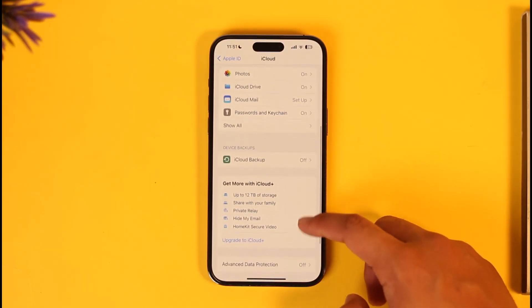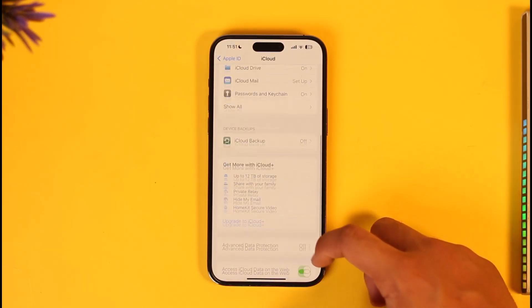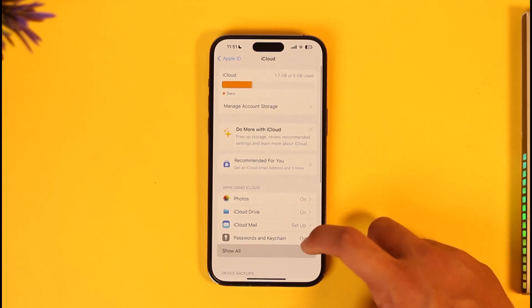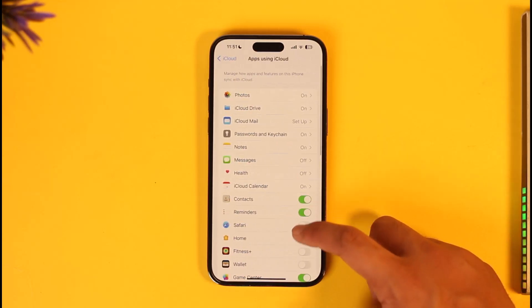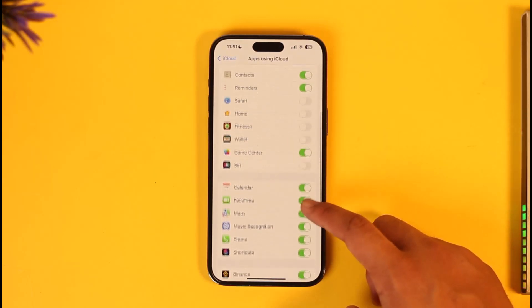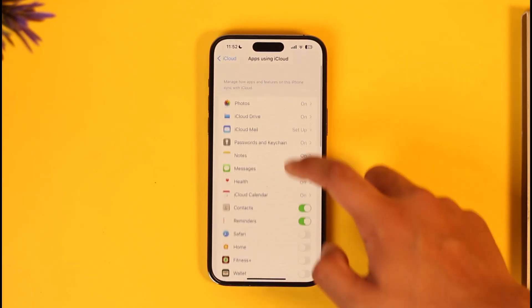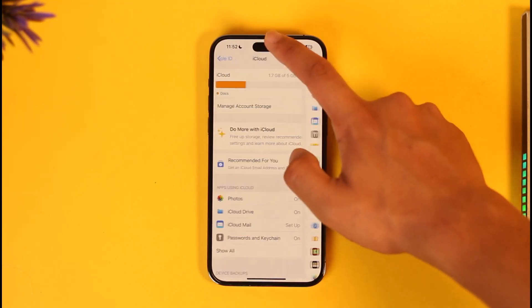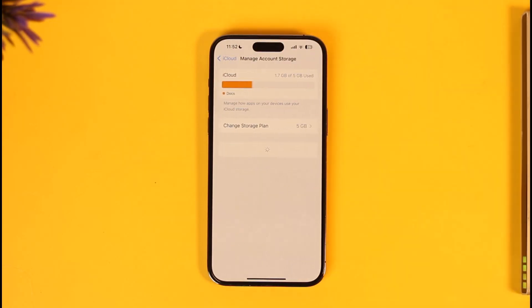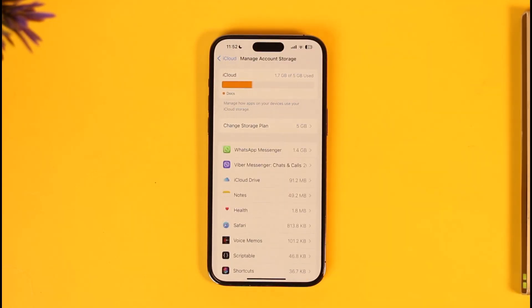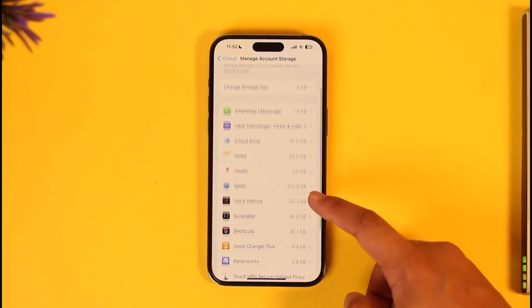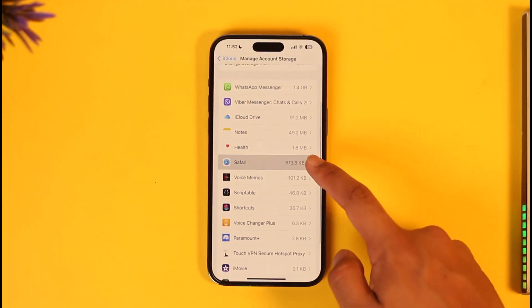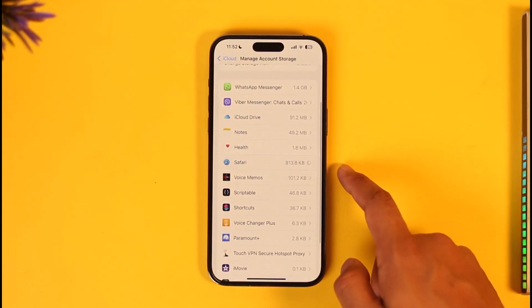Once you're in the iCloud tab, go to Manage Storage. In case you don't find it, try the Show All option. Otherwise, come back and go to Manage Account Storage. From there, select the app whose data you want to clear — for example, Safari.